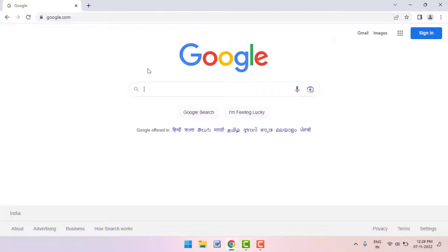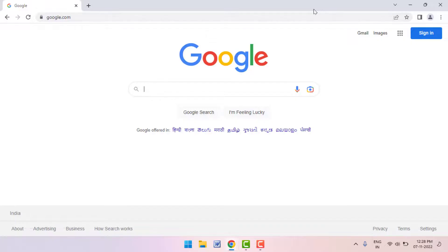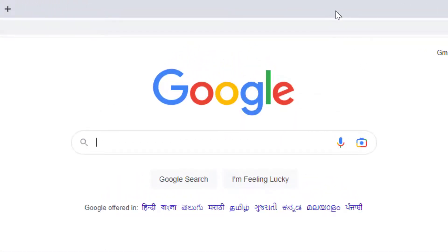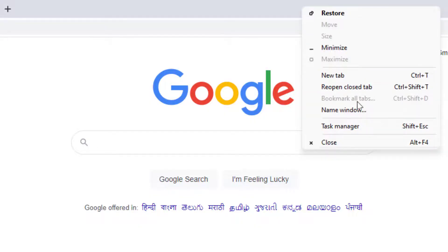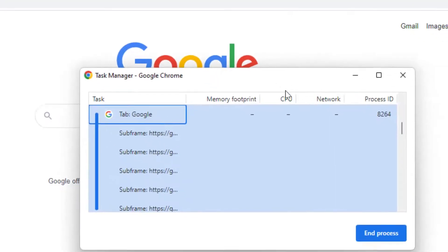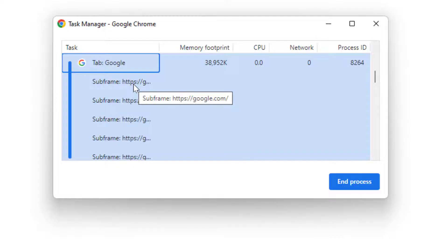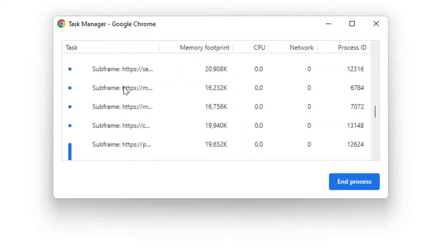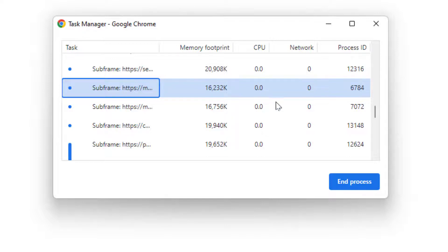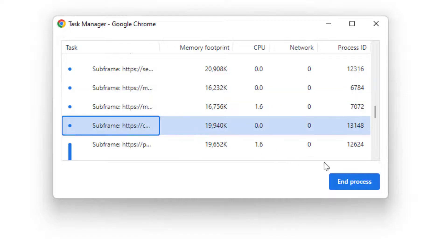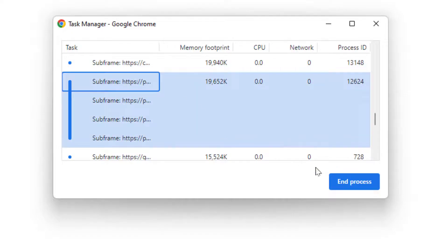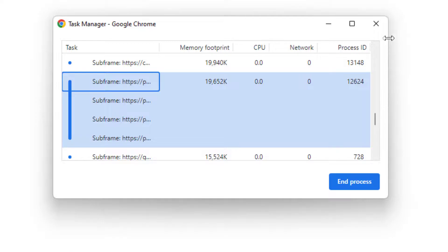If you are still facing the same problem, you need to open the Task Manager in Google Chrome. In the toolbar menu, right-click on an empty space and you can get the Task Manager option — click and open it. From here, select the particular process that is capturing more memory or more CPU. Select it and click on End Process. Do the same for any other heavy process.